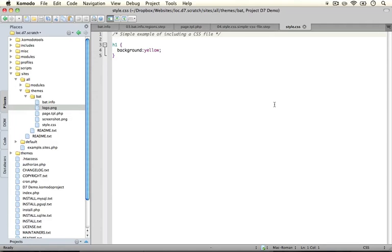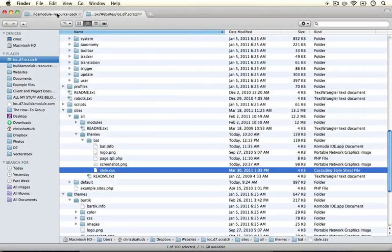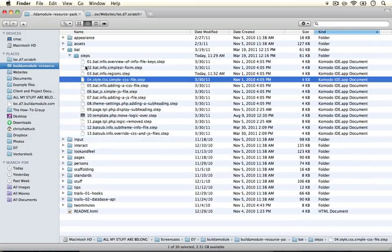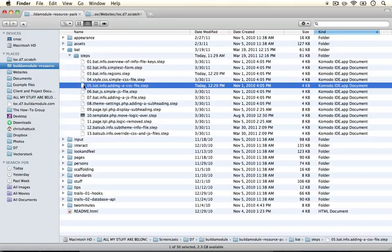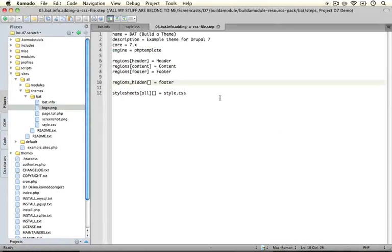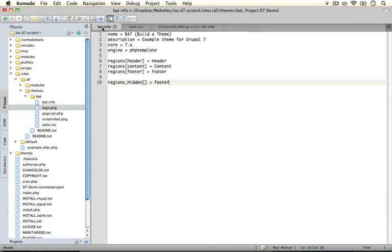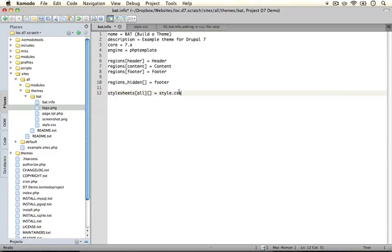Now we have our style.css file in our theme directory. Our next step is to register it with the theme. Jump to your resource pack folder again and open up the fifth step, which is called bat.info — adding a CSS file. Stylesheets, as you may remember from the initial video on theme.info files, are added through our .info file. Go ahead and open up the fifth step, copy the entire code, paste it over the code currently in your .info file, and save it.